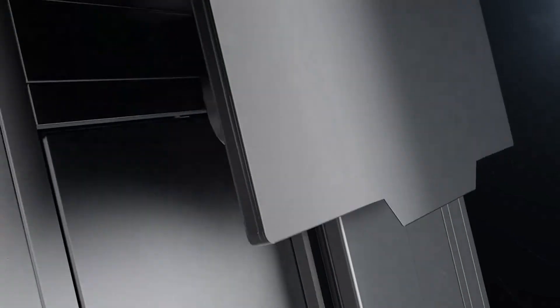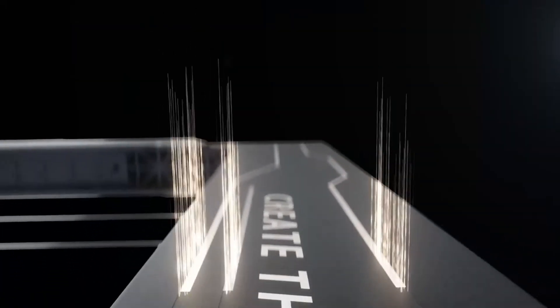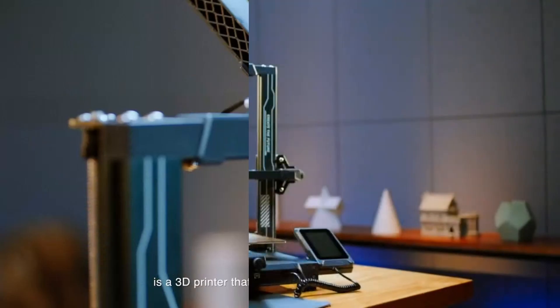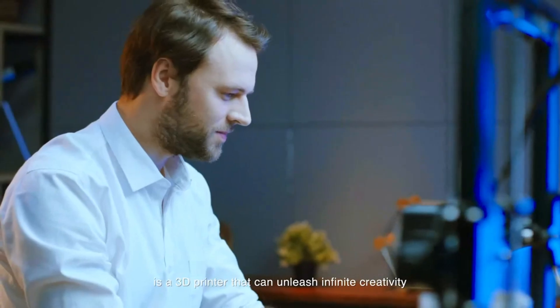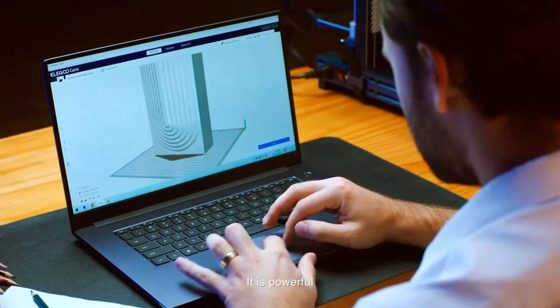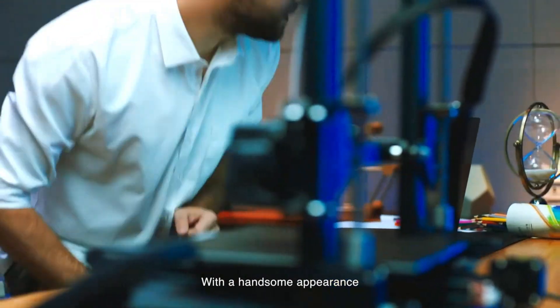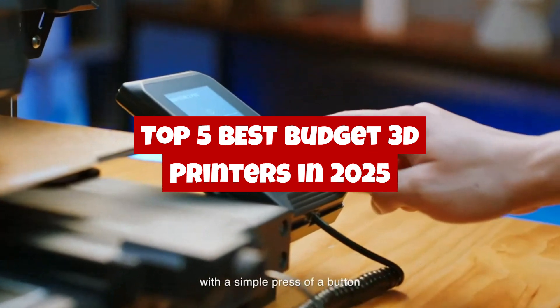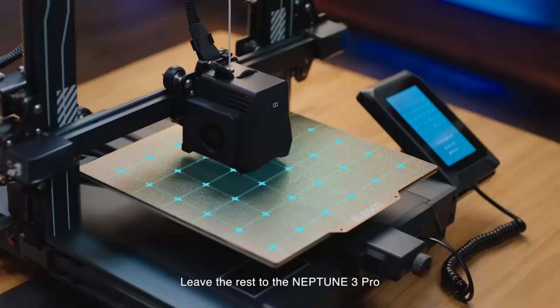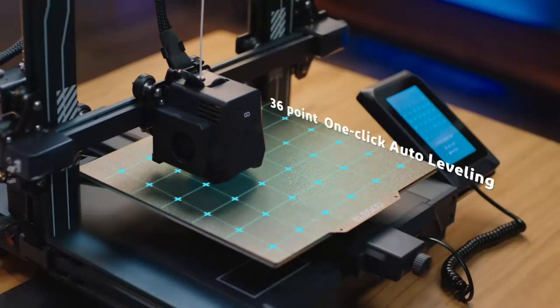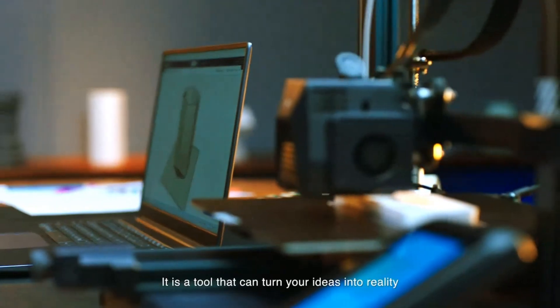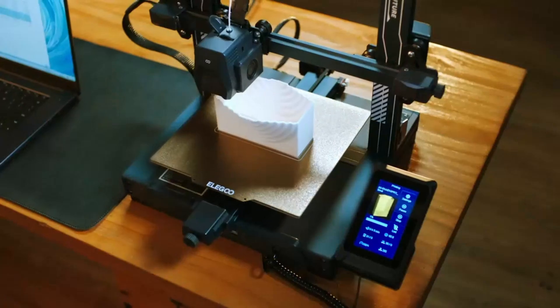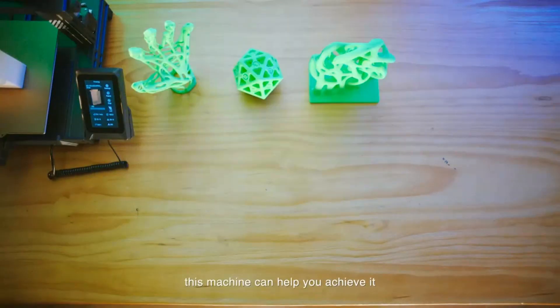Looking to get into 3D printing without breaking the bank? Whether you're a hobbyist, a beginner, or just looking for an affordable printer that delivers quality results, we've got you covered. In this video, we're counting down the top 5 best budget 3D printers in 2025 that offer the perfect balance of price, performance, and features. From precision prints to easy setup, these printers prove that you don't need to spend a fortune to bring your ideas to life.